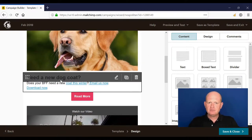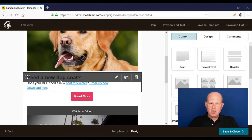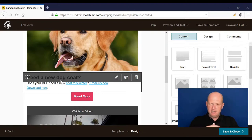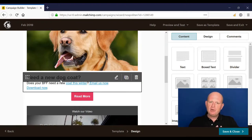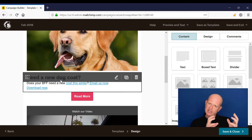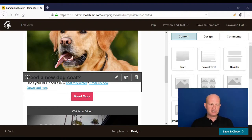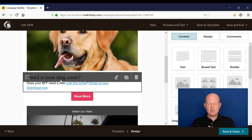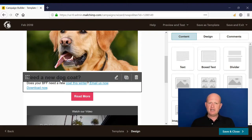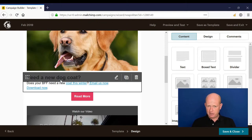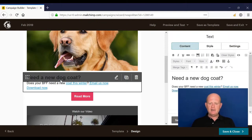In the lists lesson videos, I touched on merge tags. A merge tag is essentially where we can insert data from our list into our campaign. First name is a great example, because we know from research that if we personalize, we get far better interaction rates with our emails and far better conversions.